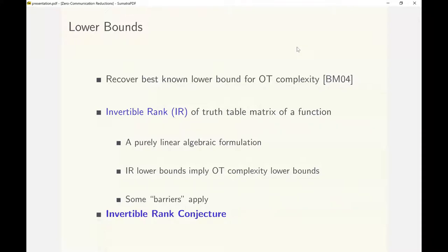One can also hope that our new complexity measure could give a fresh approach to tackling some of these barriers. We present a purely linear algebraic conjecture called the invertible rank conjecture as a concrete target to prove or disprove without running into any known barriers. However, a constructive proof of this conjecture would need to break circuit complexity lower bound barriers.